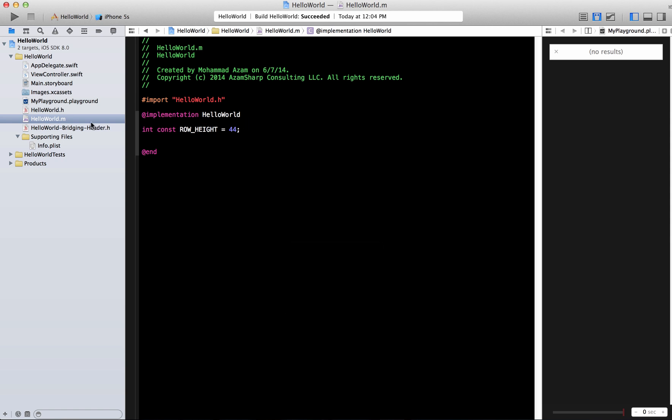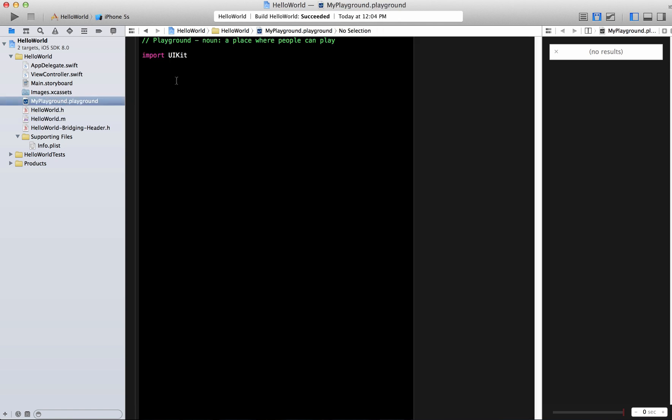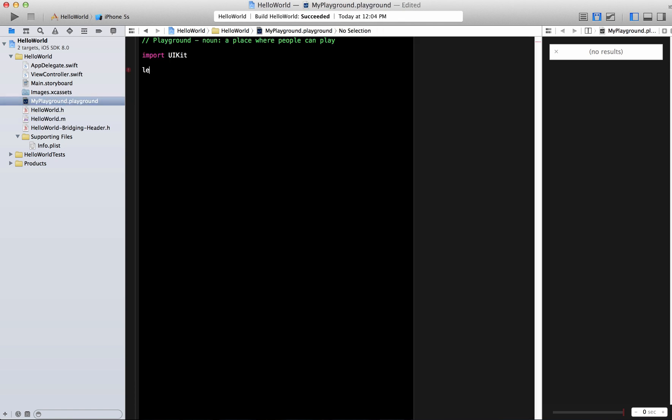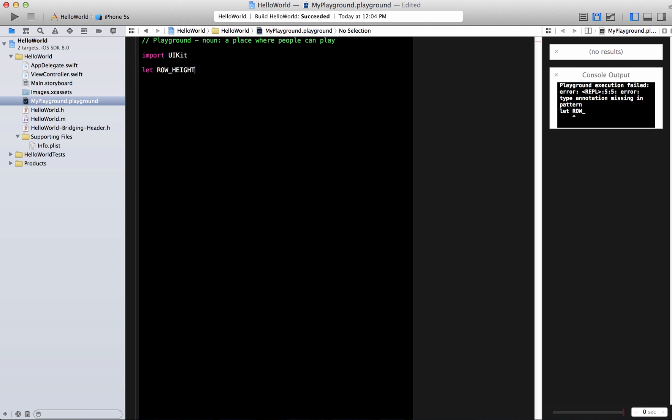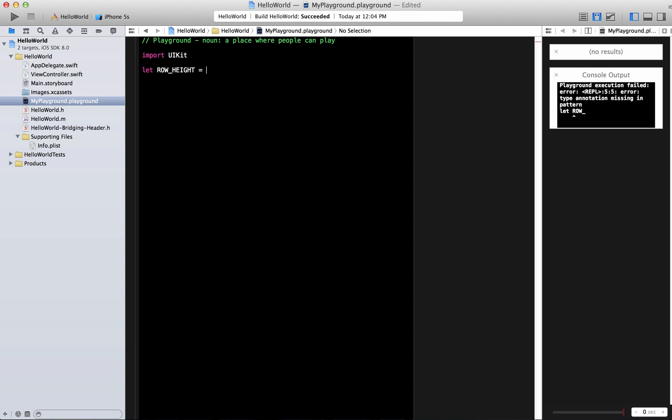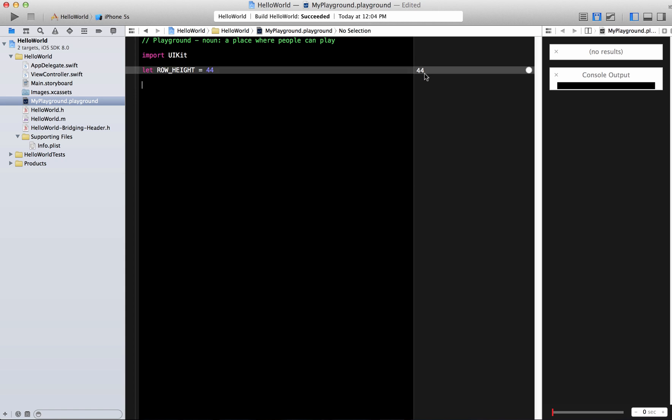So we have a constant. So this is how you declare a constant in Objective-C. Now if I have to declare the same constant in Swift I'm going to say over here let and I can say the row height equal to 44 and that's it. And here we go. We get the result on the right hand side pane.